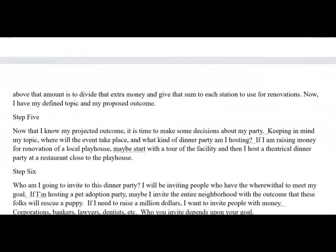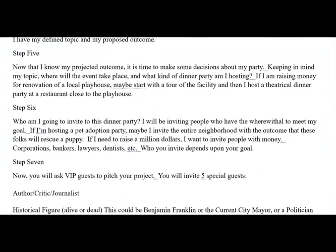Isn't this exciting? You're already having fun. Step five: now that I know my projected outcome, it's time to make decisions about my party. Keeping in mind what my topic is — where will the event take place, what kind of dinner party am I hosting? If I'm raising money for a renovation of a local playhouse, maybe I start with a tour of the facility, and then host a theatrical dinner party at a restaurant close to the playhouse. Whatever it is that you're doing, think of something that is relevant to your topic.